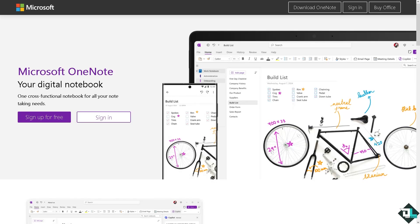Hey everybody and welcome back to our channel. In today's video we are going to show you how to save a OneNote page as a PDF on Windows 10.